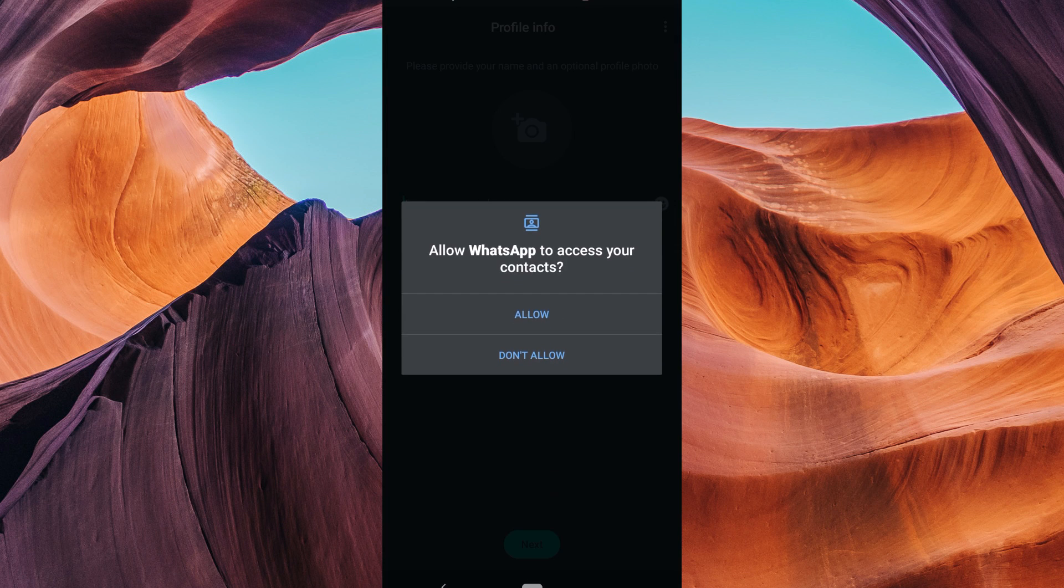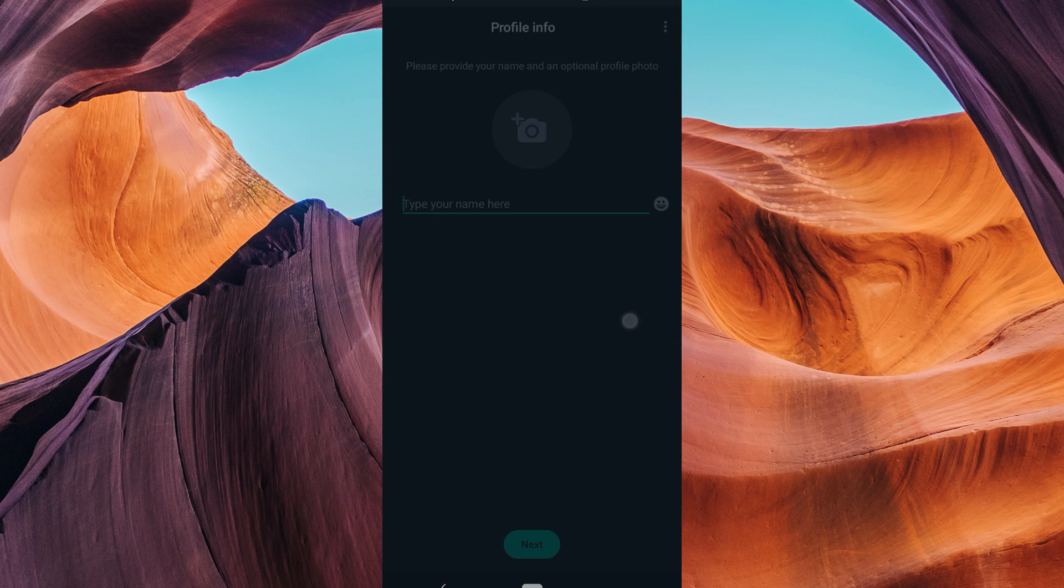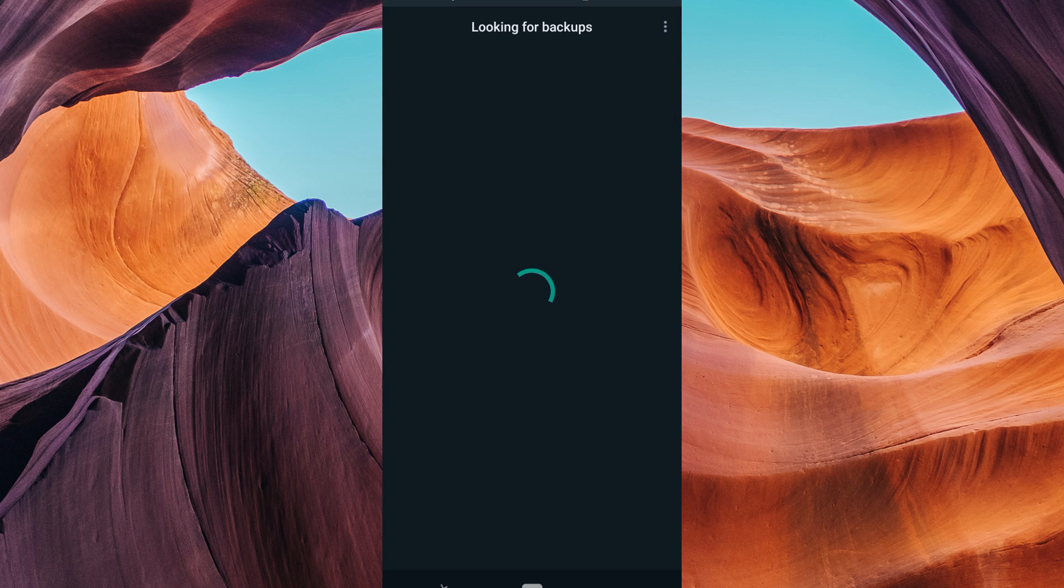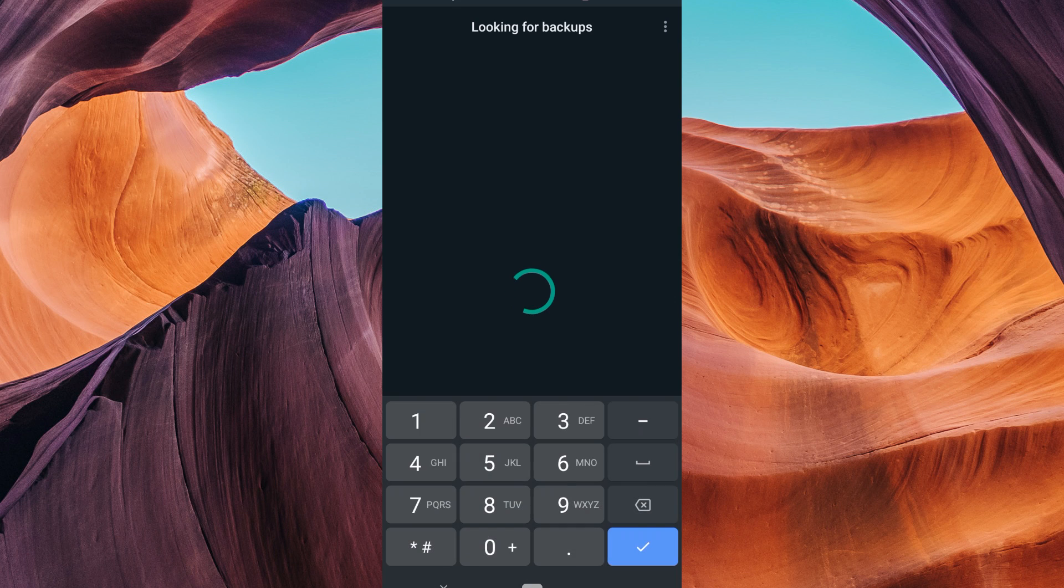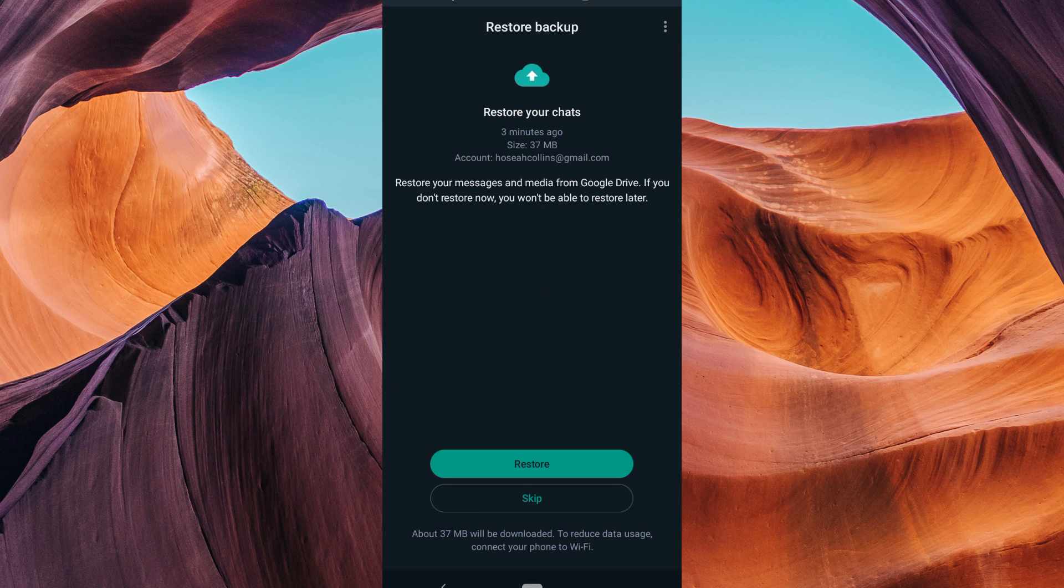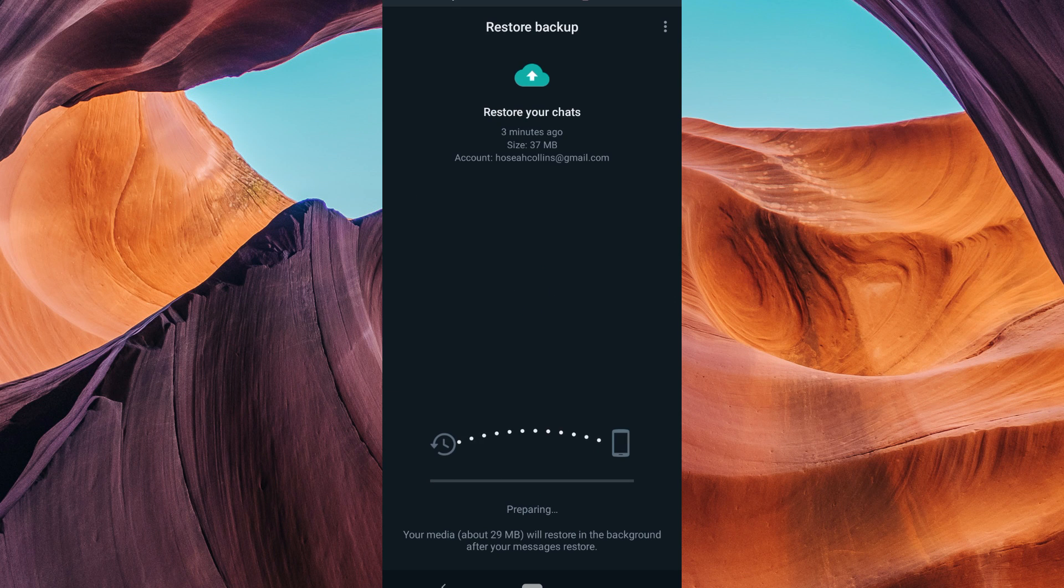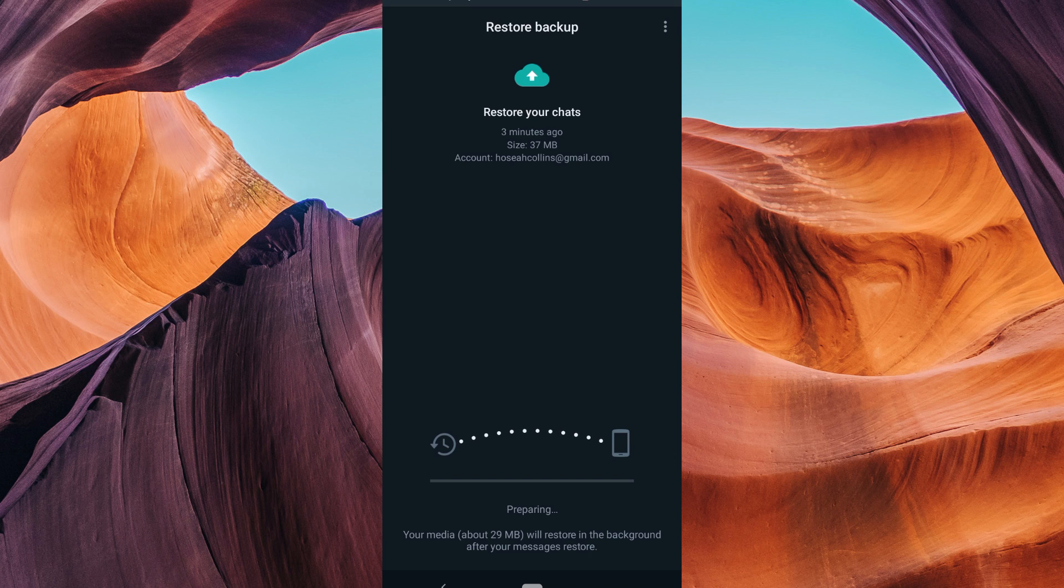If you're having trouble receiving the verification code, there are some steps you can take to resolve the issue. Check your phone's signal, verify your phone number, request a call, wait for the code, contact WhatsApp support.